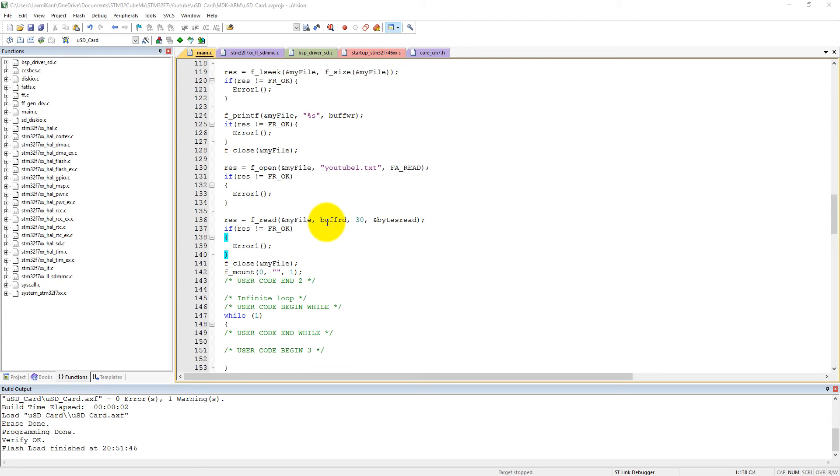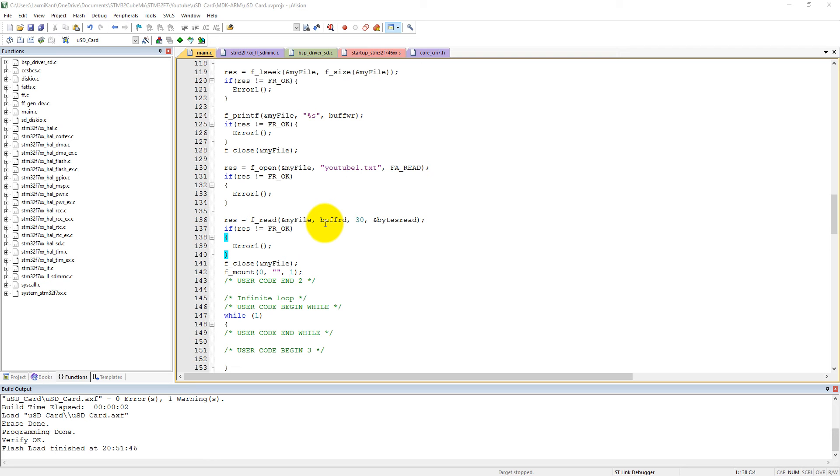Then we read that file into a new array buffer, but unfortunately we couldn't send our file into the computer via UART. But in this program we are going to use UART so that we can send this buffer into the computer and also see the directories inside the micro SD card.